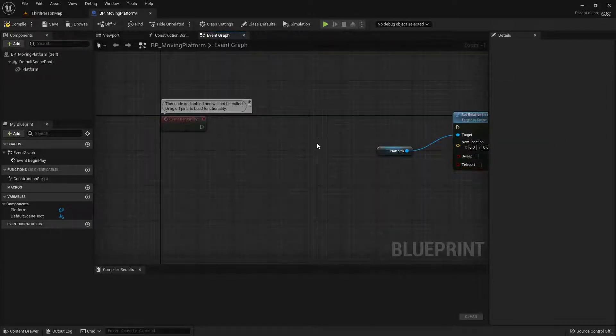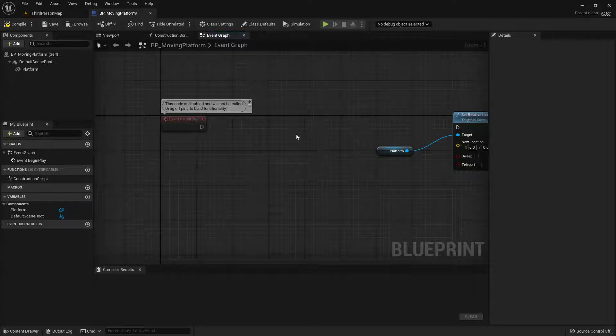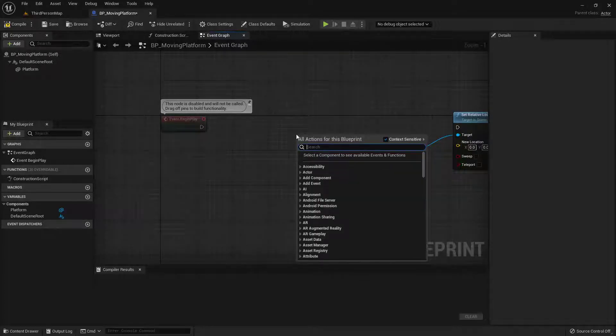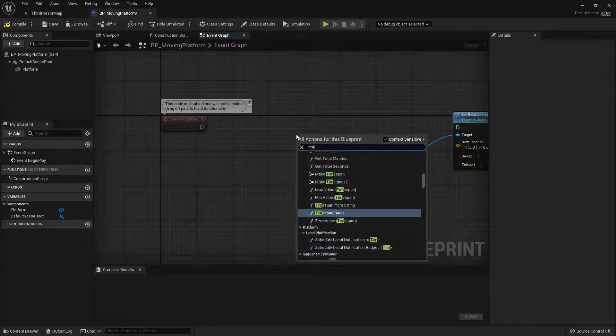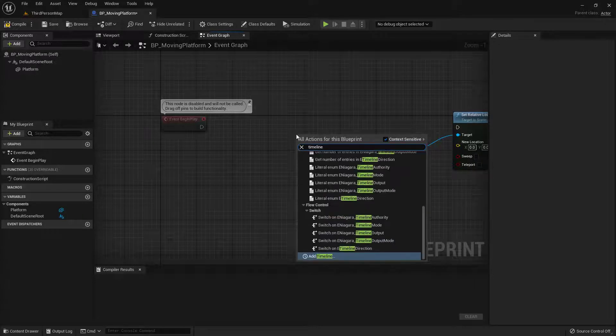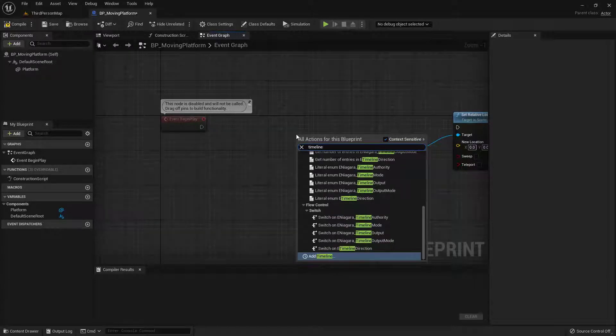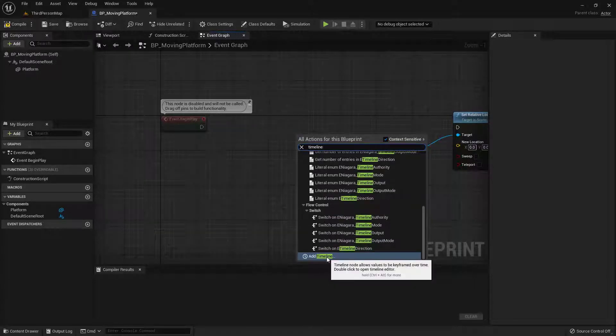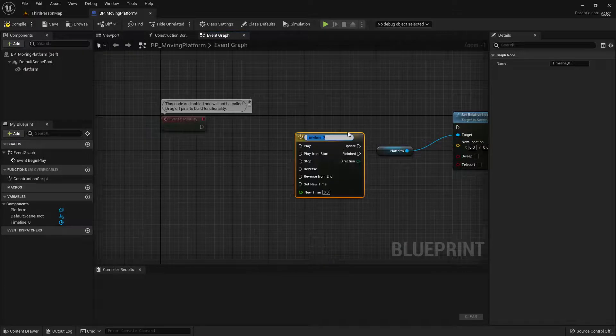I actually want to do this over time. So I'm going to need a timeline. So I'll go ahead and right click and type in timeline. And you'll see that it's at the very bottom down there. Go ahead and click on that.